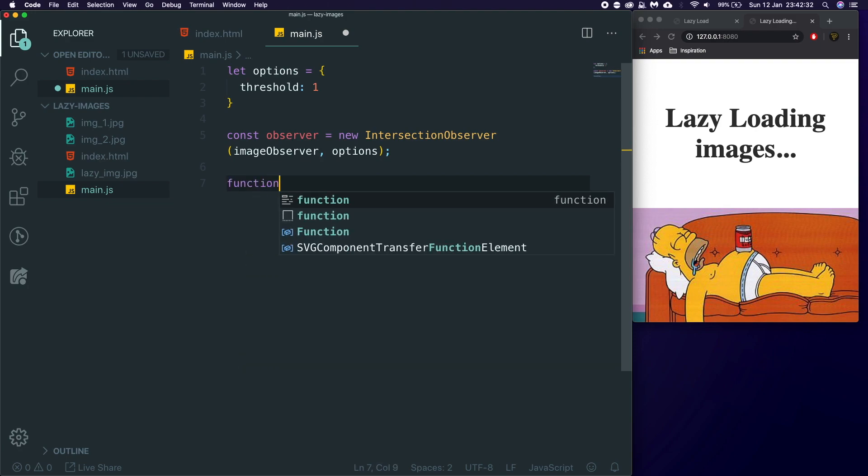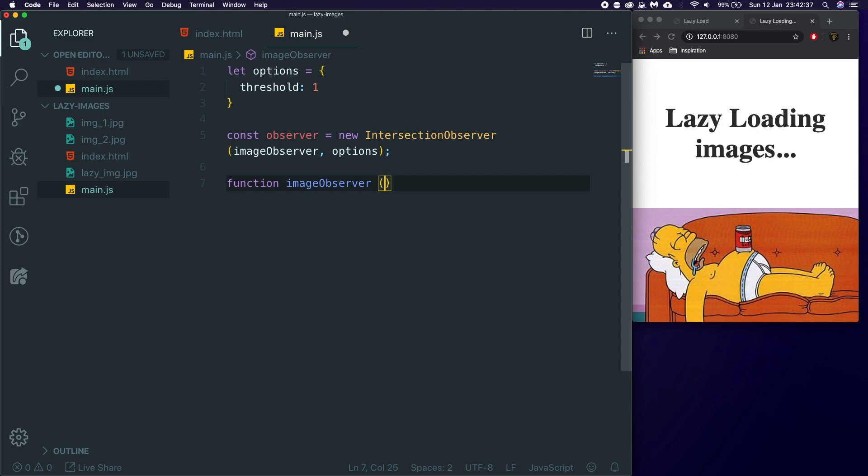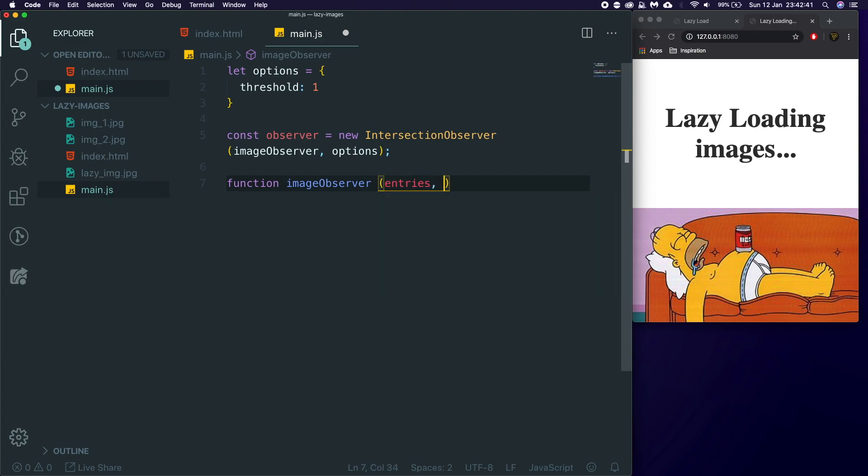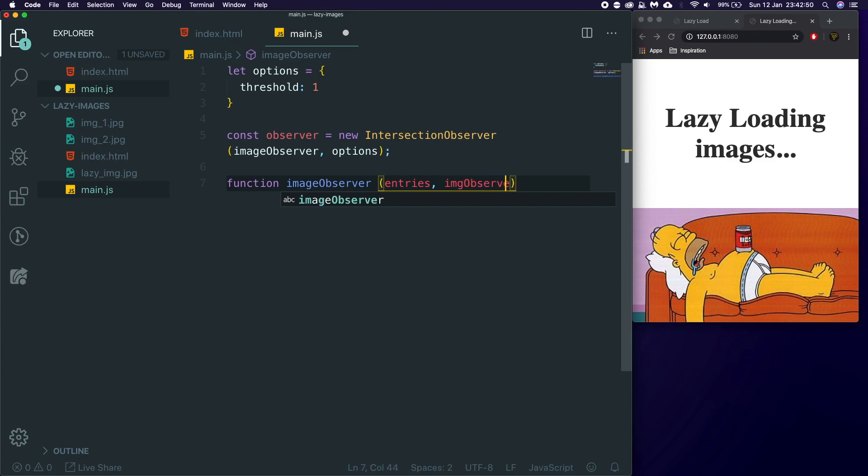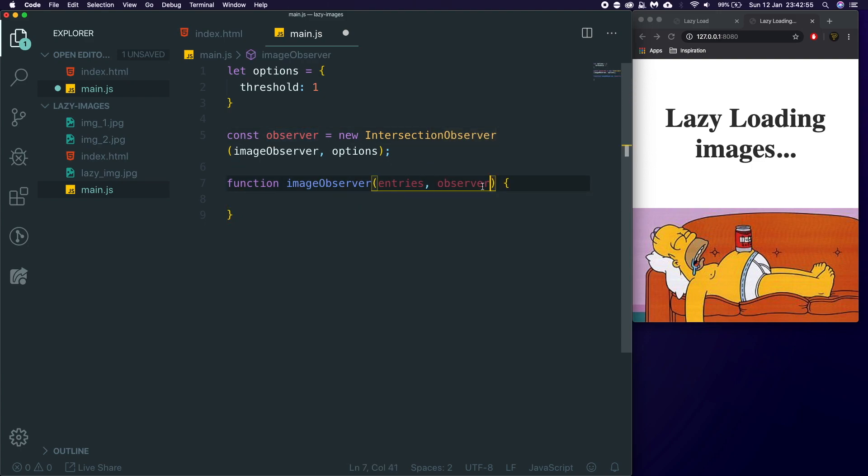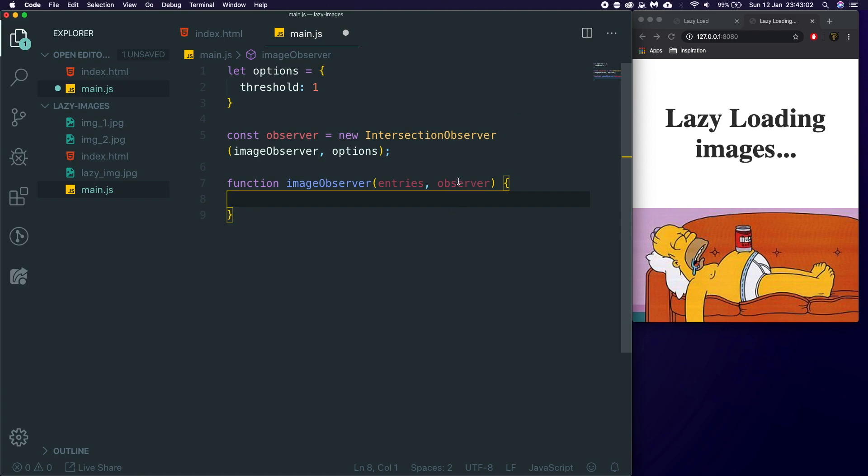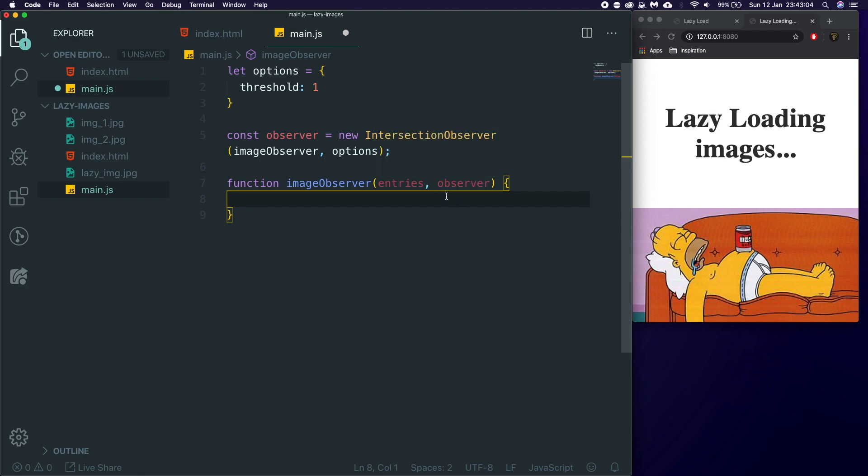So we're also going to create a function called imageObserver. And this is going to take in two parameters. The first one is going to be entries. And the second one is going to be the observer. The reason we're passing back the observer is because we're going to need to reuse observer, because we're going to want to unobserve our images. And I'll explain why later on.